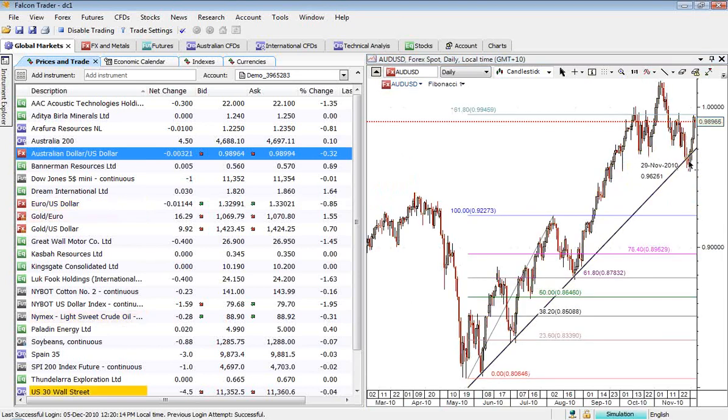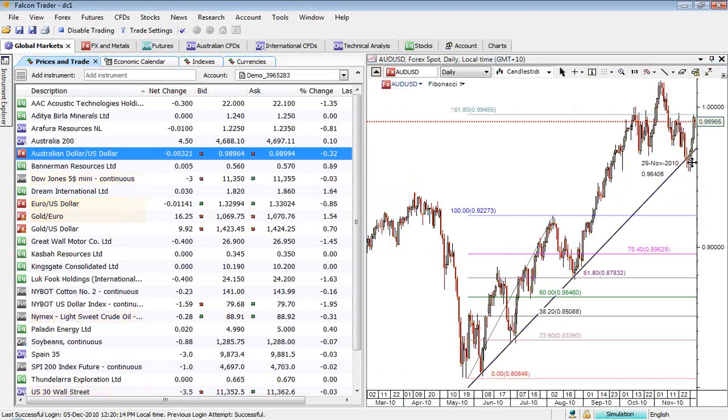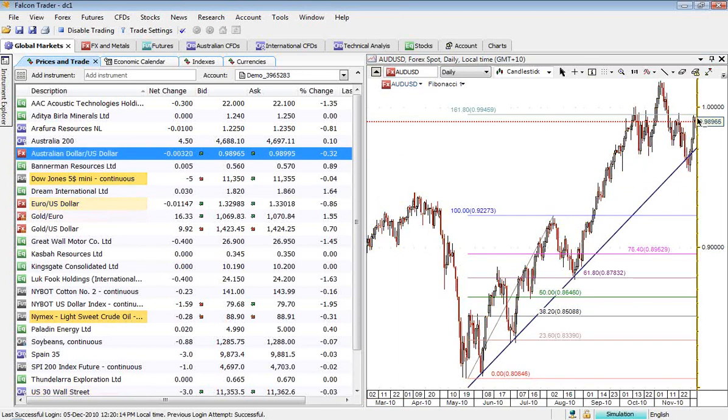The Aussie dollar, a bit of a similar story really. We've penetrated that trend line and now we're seeing it starting to work higher again.